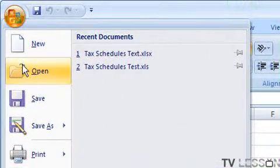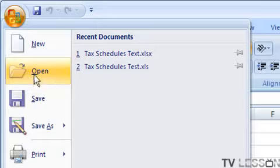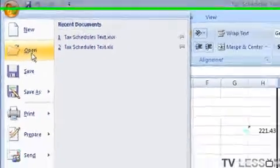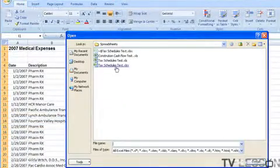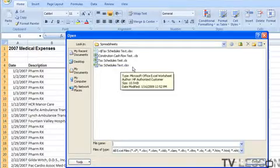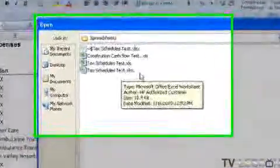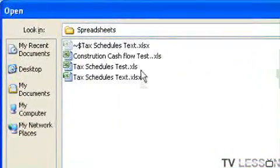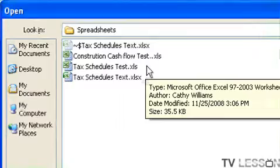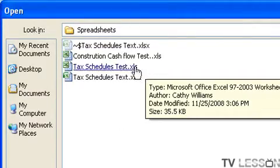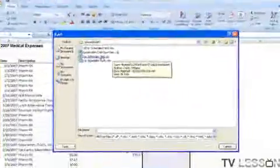So we currently have this one open right now, Excel SX. I'm going to open the older version from Excel 2003. Double click on that.